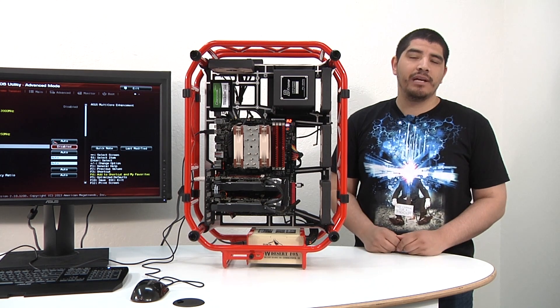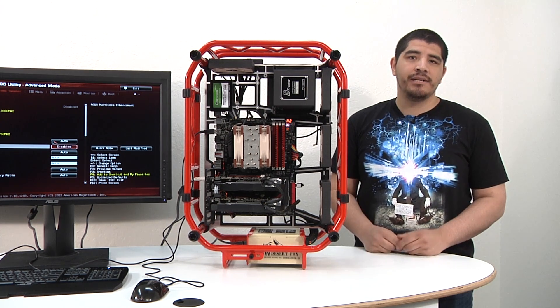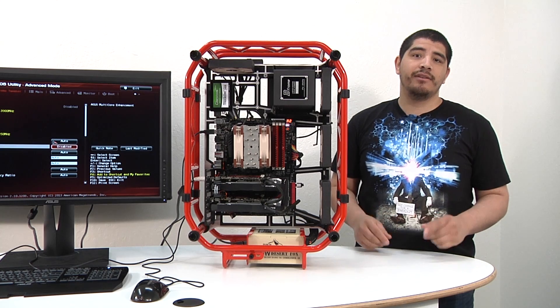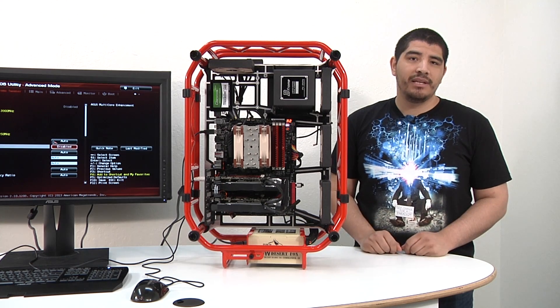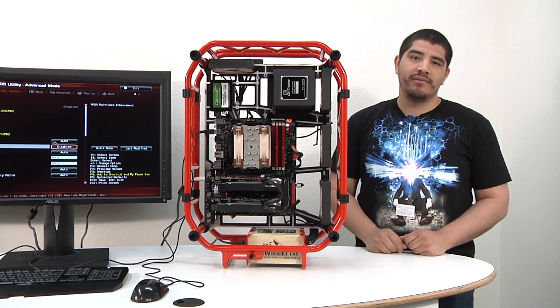For those more interested in doing things from a manual perspective inside the UEFI, or what some people still call the BIOS, keep it locked here.